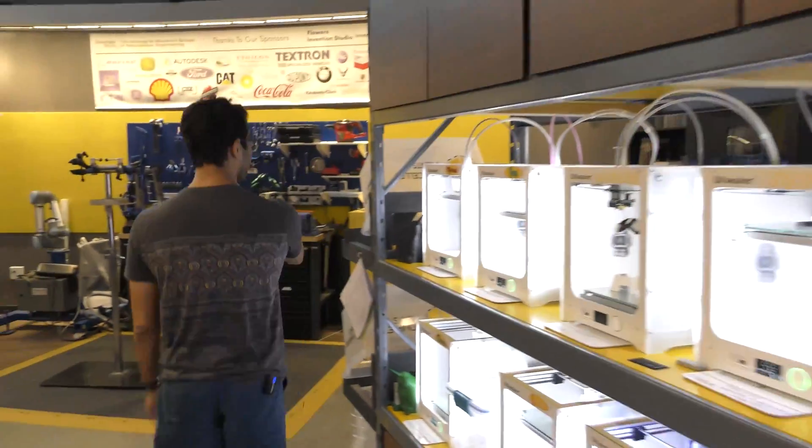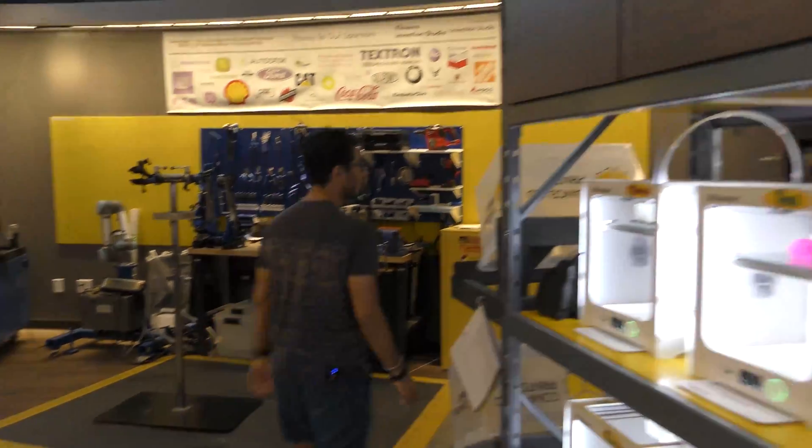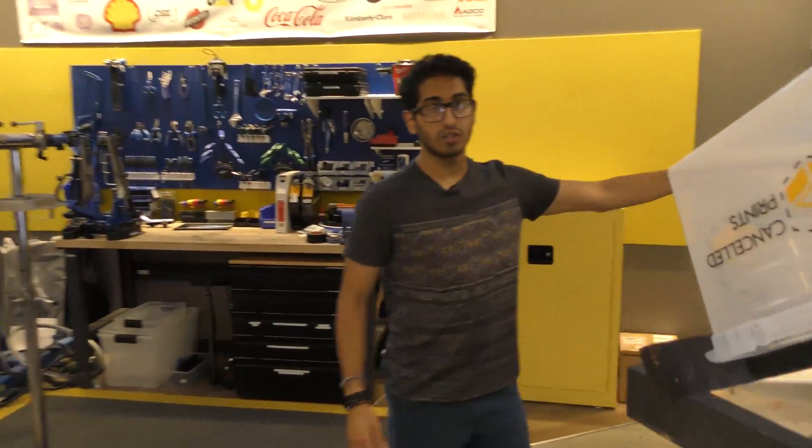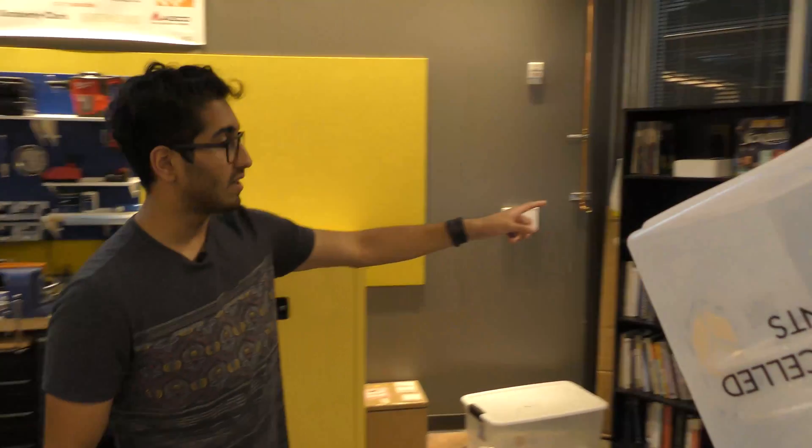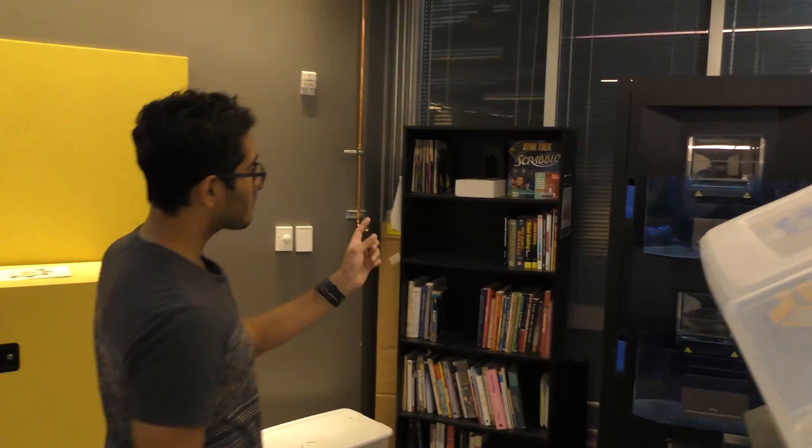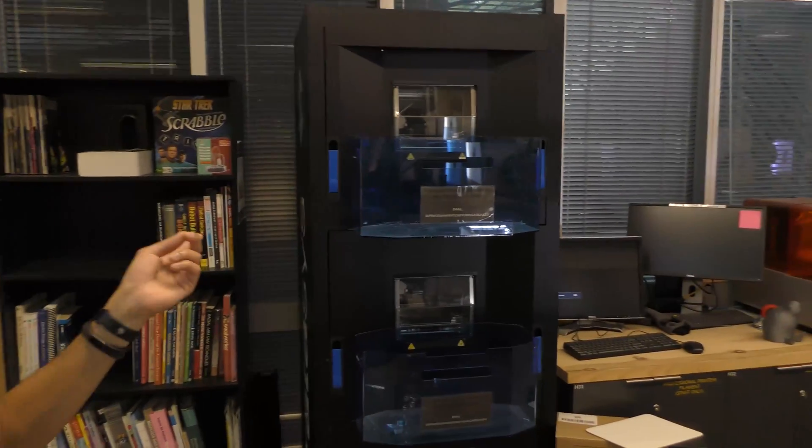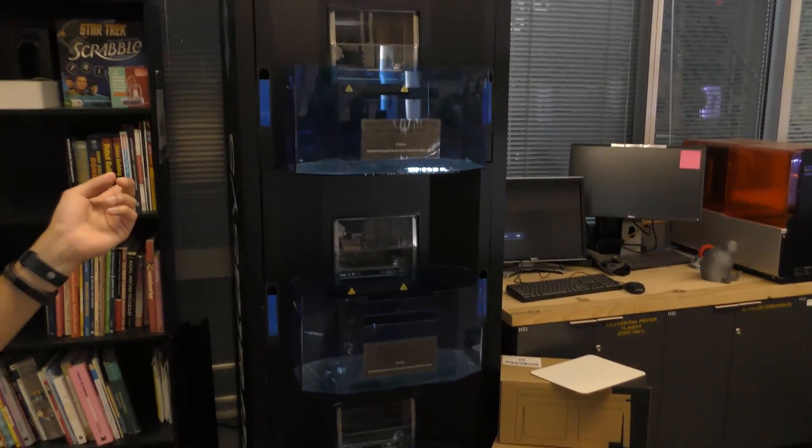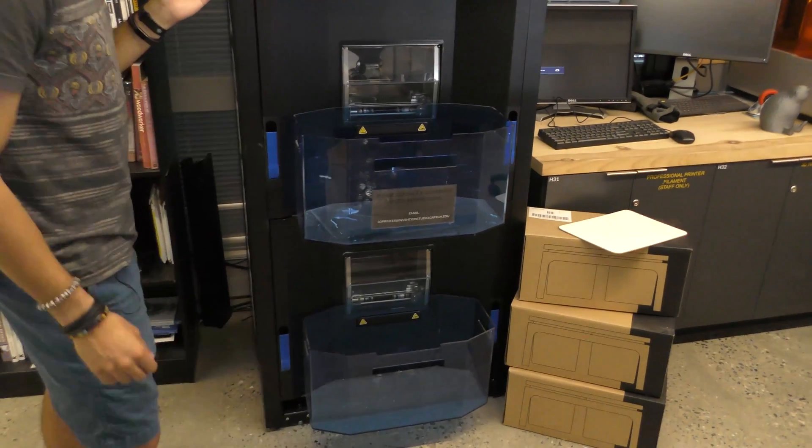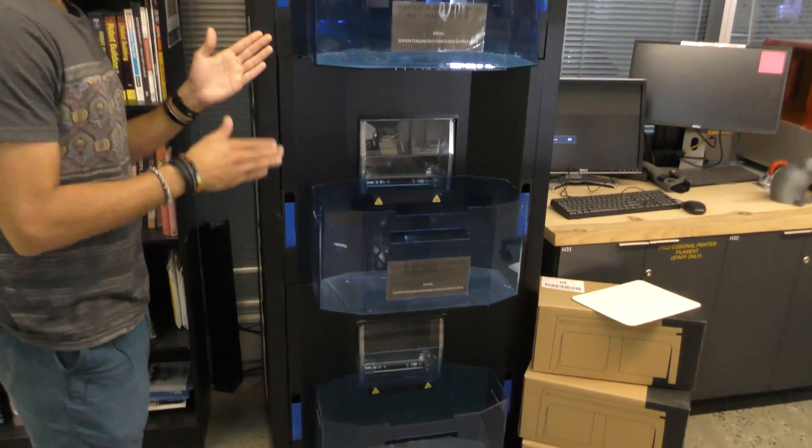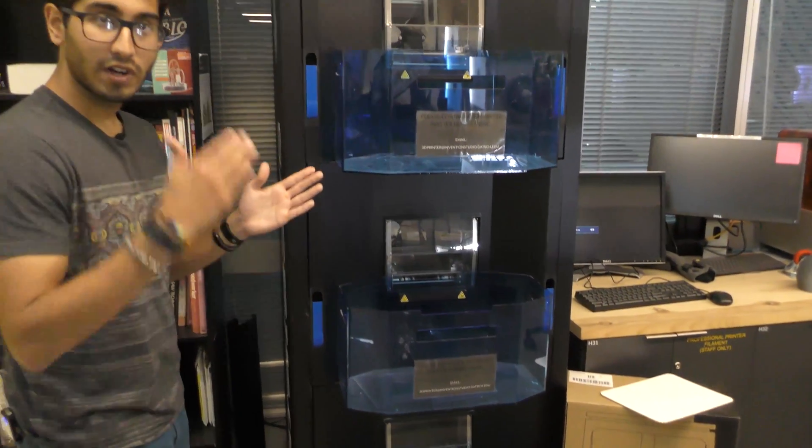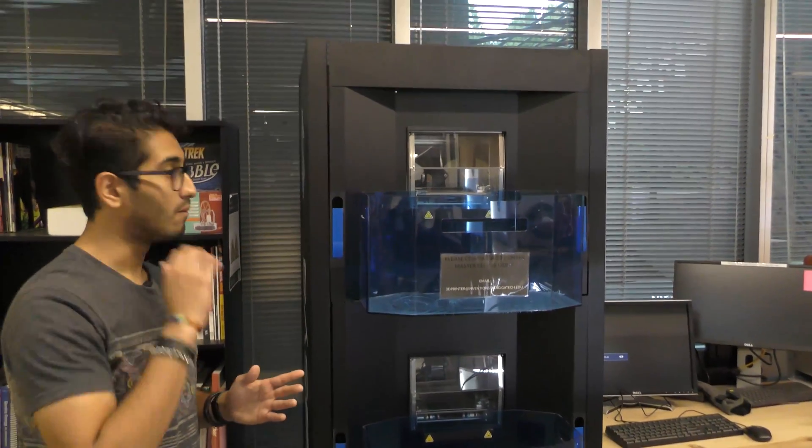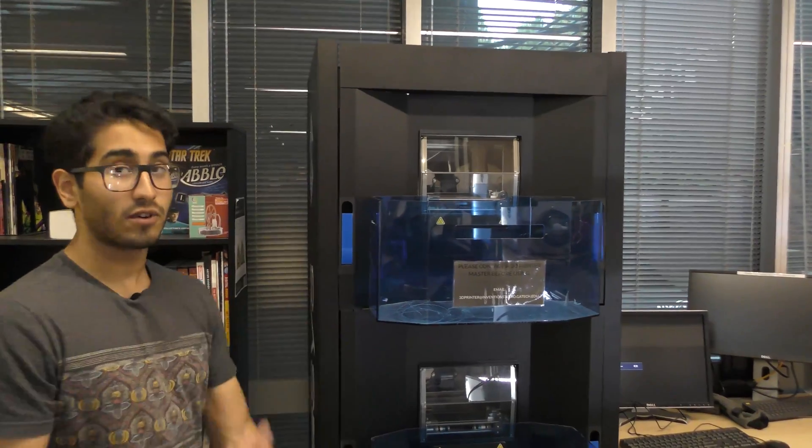If we go around the back over here, we can see our Stratasys Cloud9. This printer is best for mass production. What it's capable of doing is printing just one part over and over and over again, without any further user interaction.